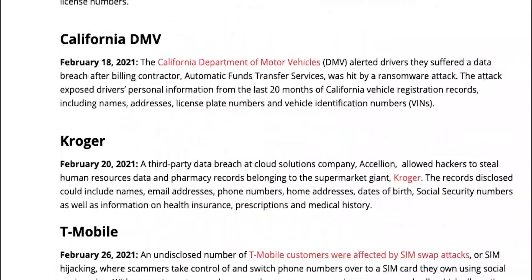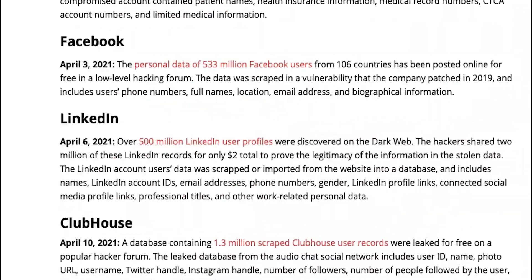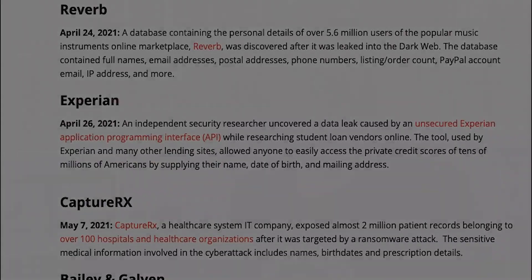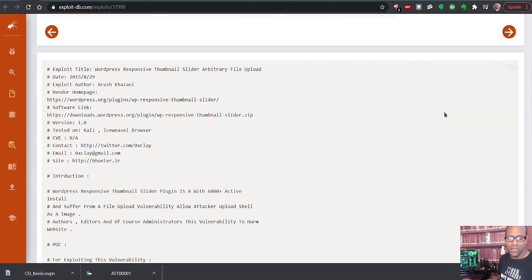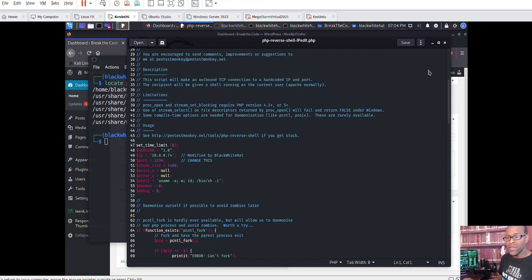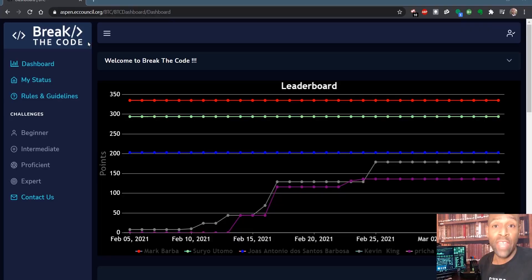We live in a world full of all kinds of threat actors hacking our applications — from large corporations to small businesses to people's own home computers. One of the best ways to learn to defend is to learn to attack. Hack your way through the challenges, capture the flag at the end, and watch your progress through the leaderboards.